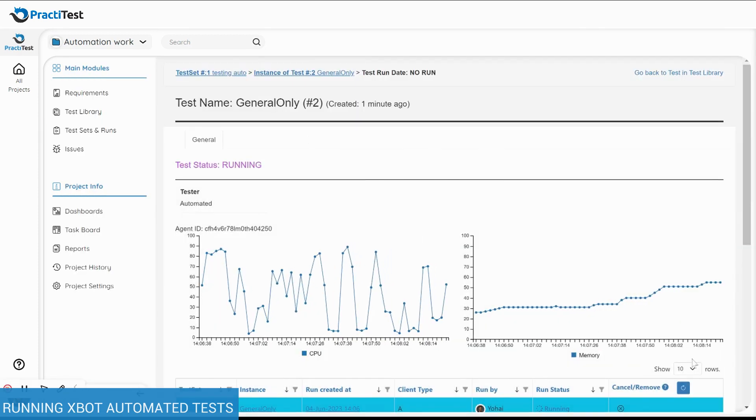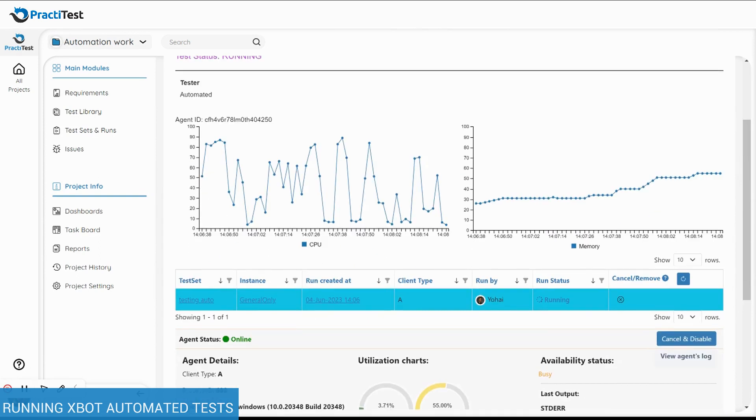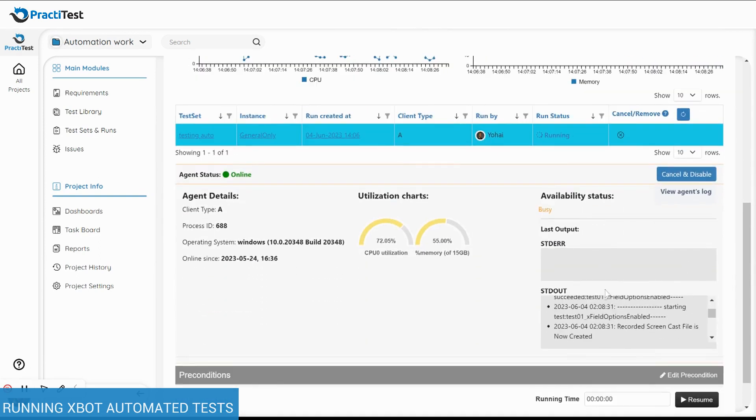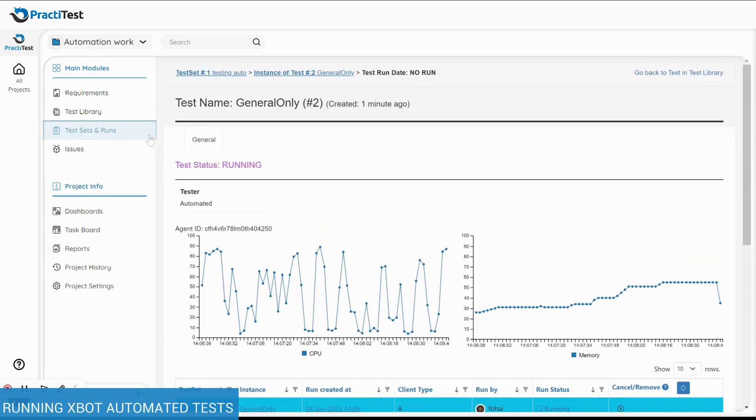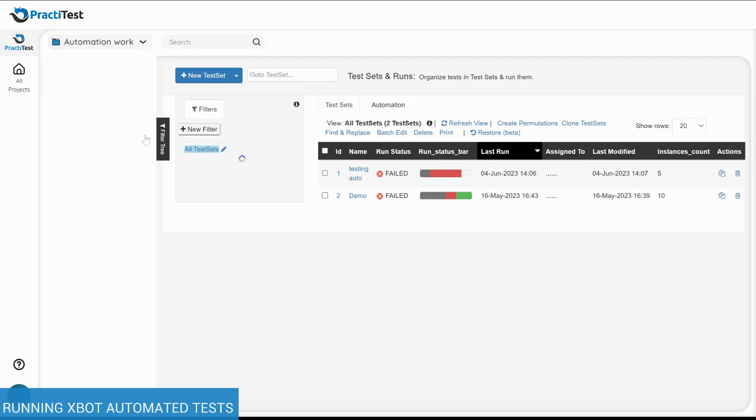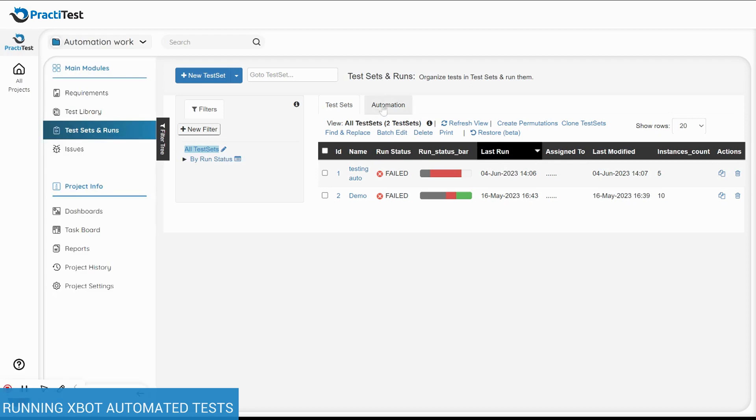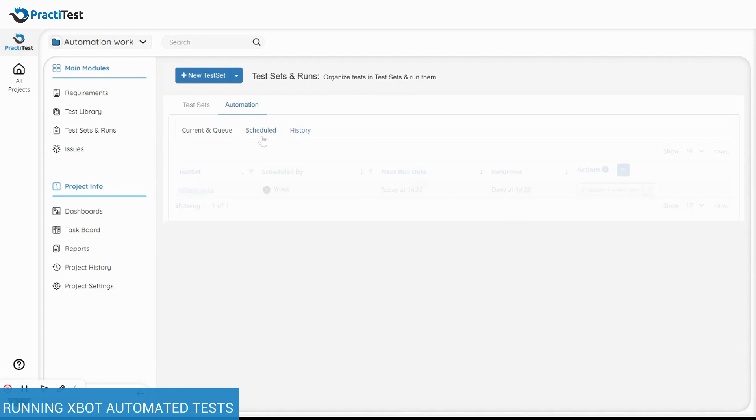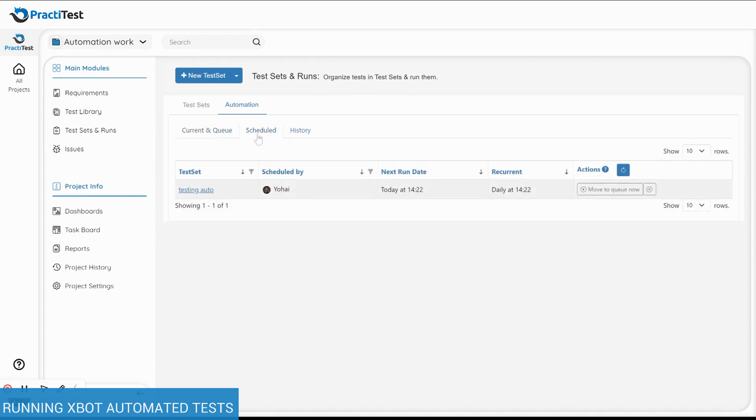To get more information about your XBOT tests, go back to the Test Sets and Runs window and choose the Automation tab that appears only if XBOT is enabled in this project. Here you can see and edit the queue of the test runs, the future scheduled runs, and the history.